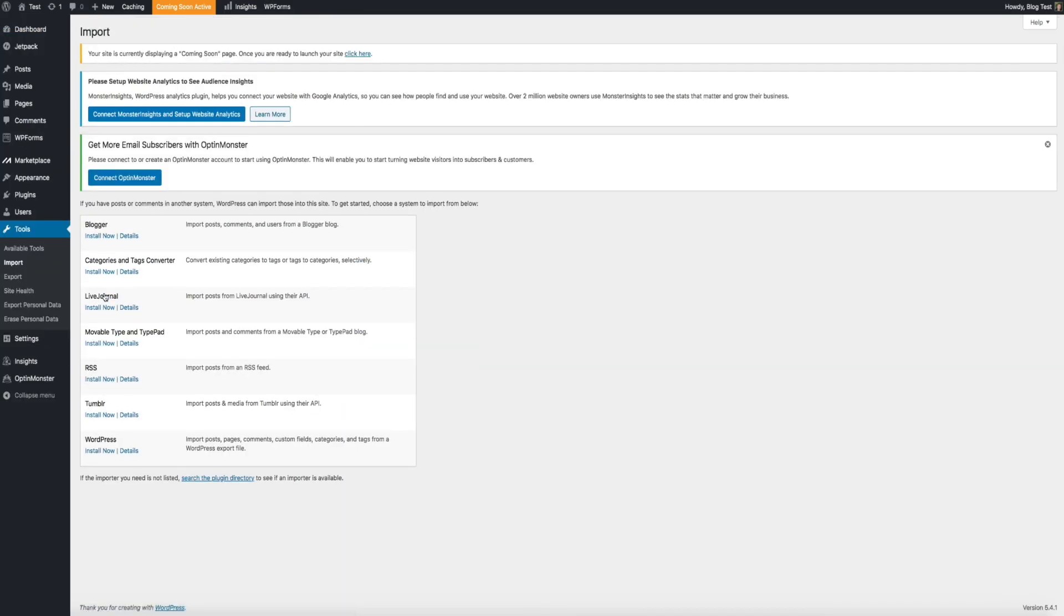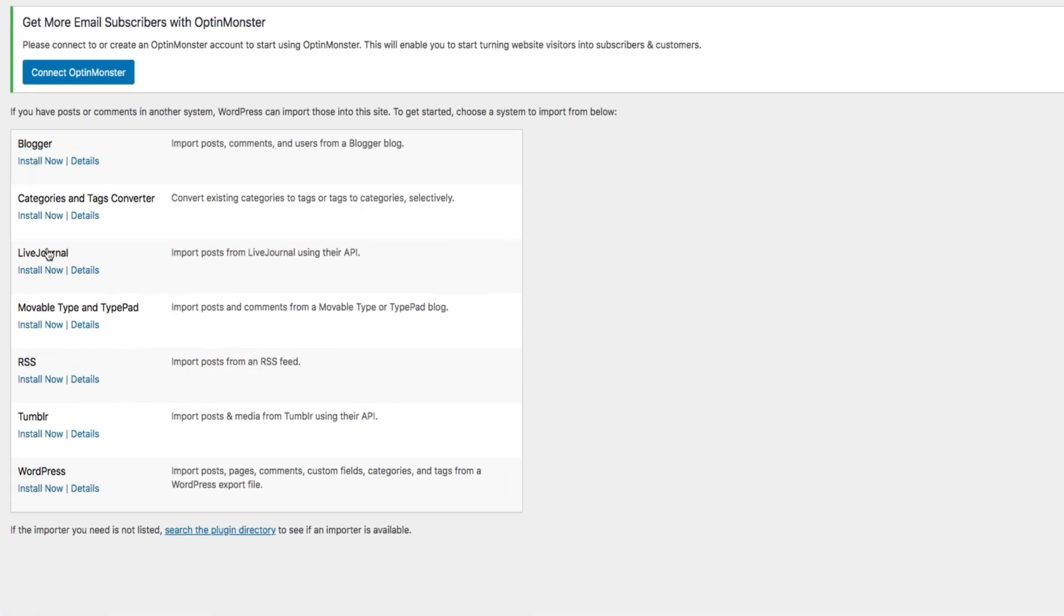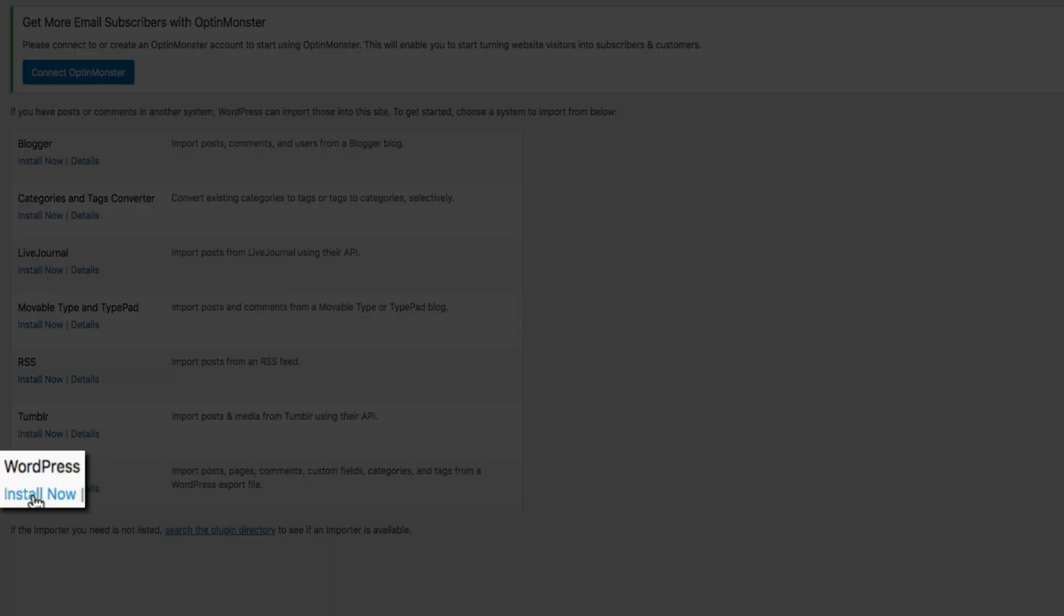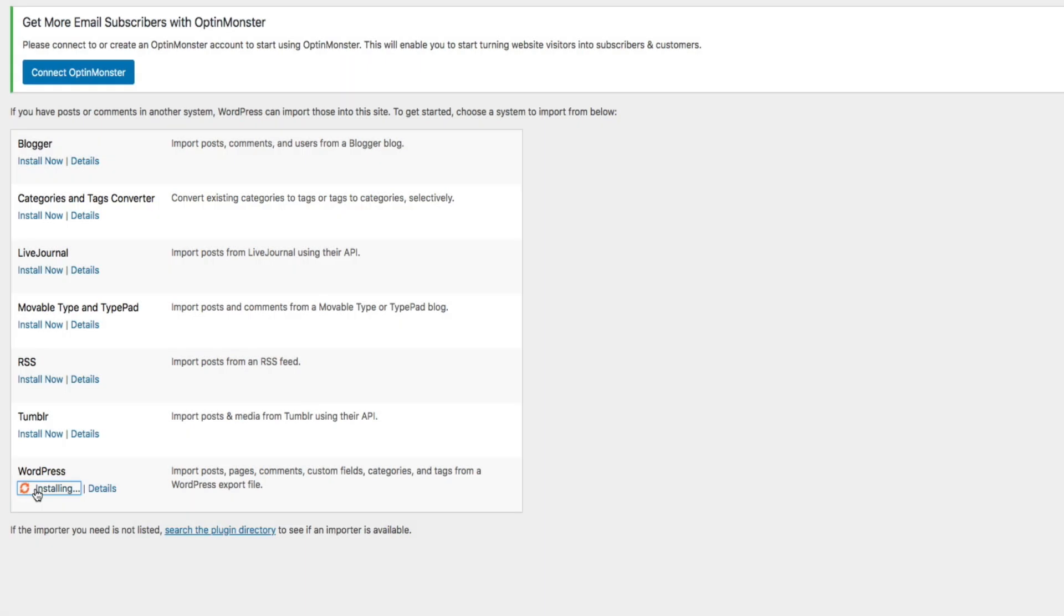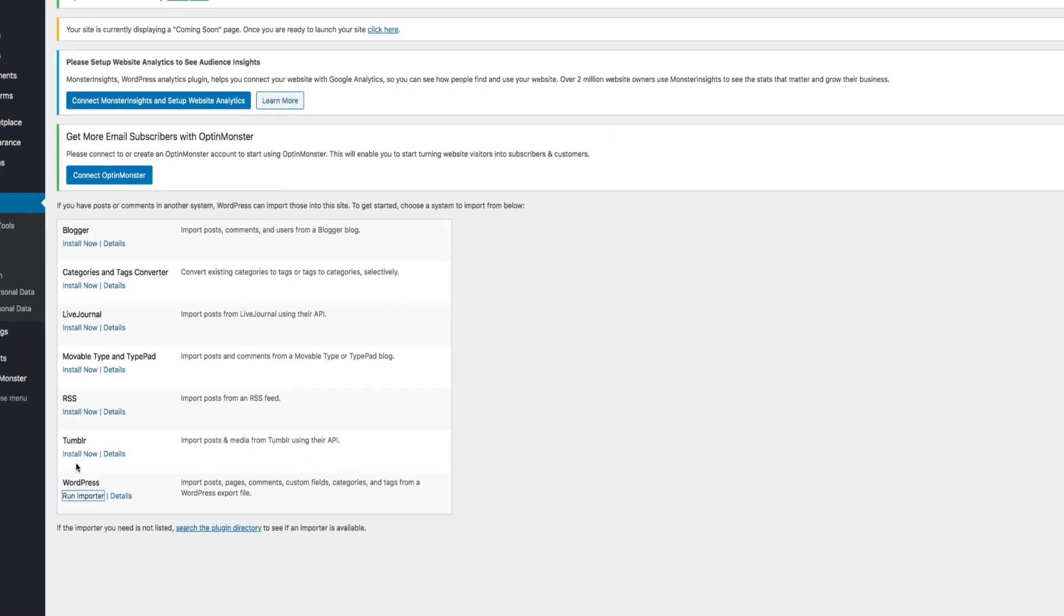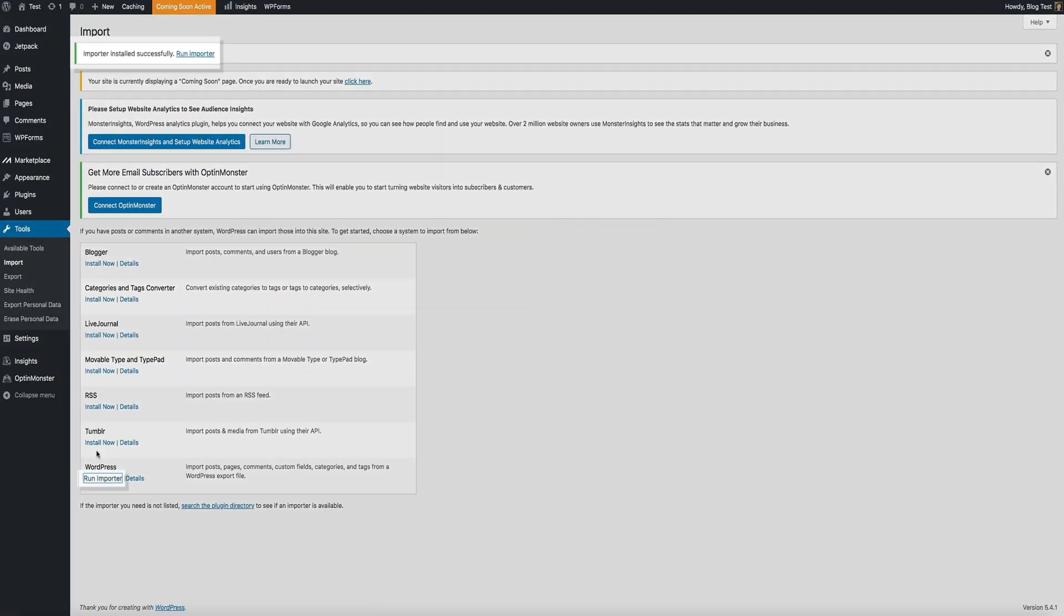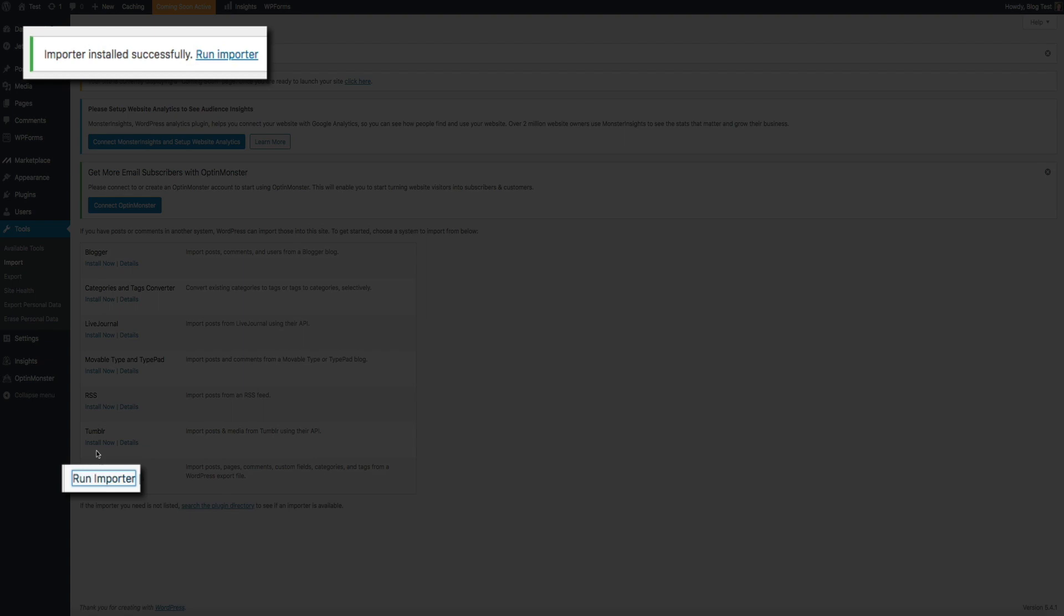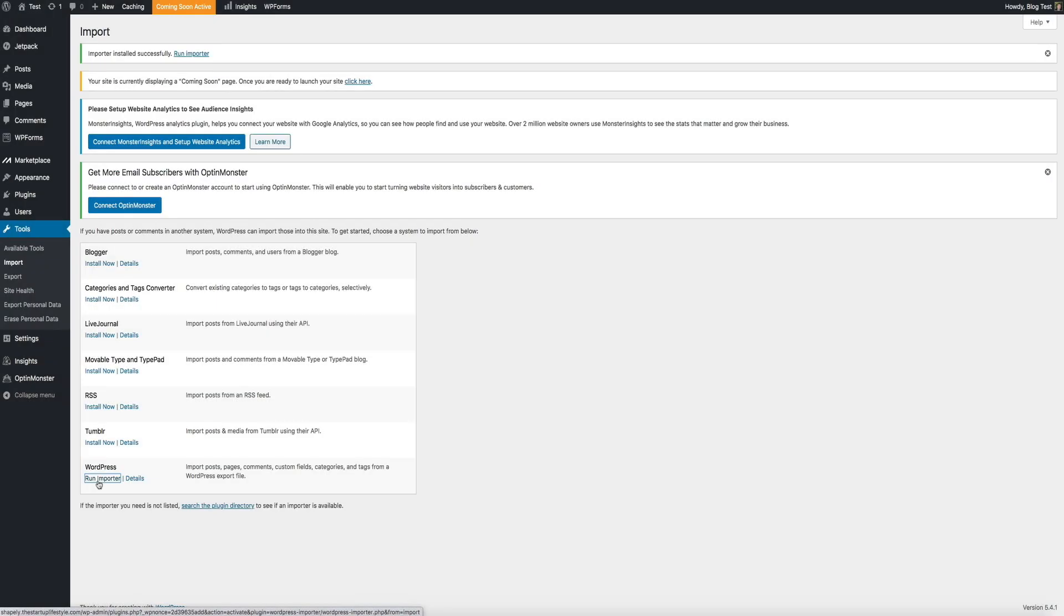This will bring you to the WordPress import manager. This is where you'll have the option to choose from a handful of systems to import from, and it's where you'll install the WordPress importer. This is the tool we'll use to import the XML file. So, click the install now link where it says WordPress. After a few seconds, you'll get a notification that the importer has been successfully installed and it's ready to use. So, click the run importer link to get started.